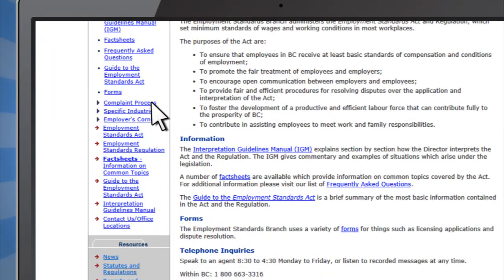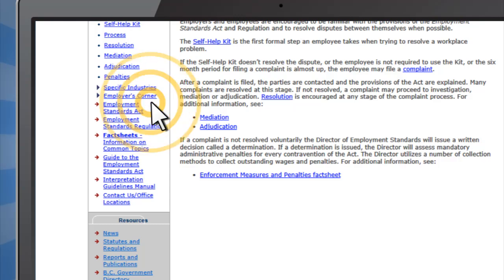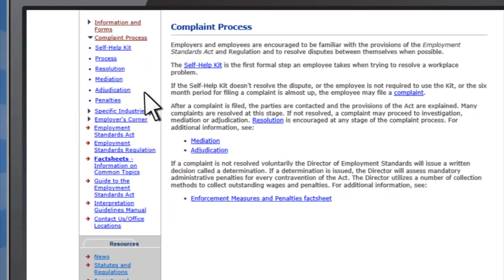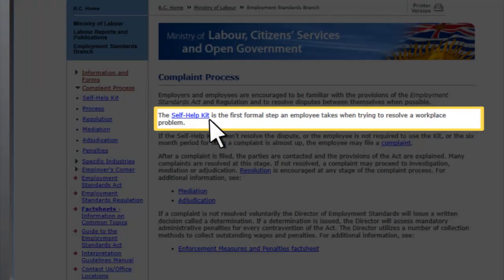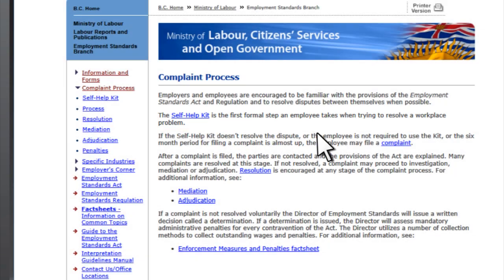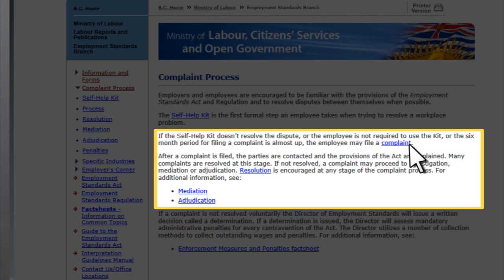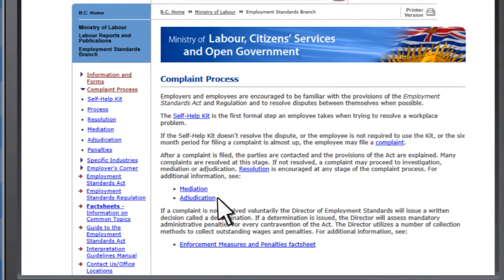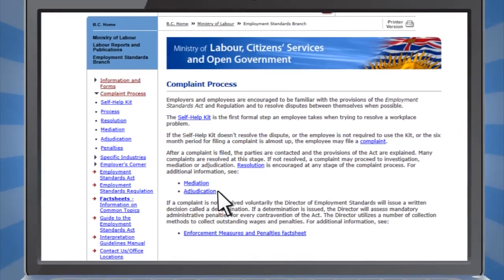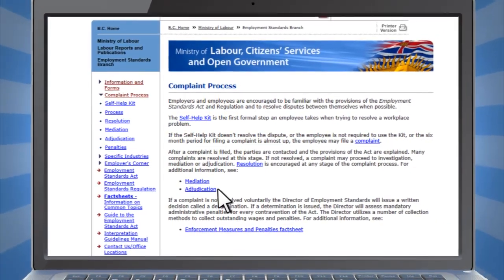In the Complaint Process section, you can find information on how to resolve an issue with an employer using the Self Help Kit. The Self Help Kit is usually required before a complaint can be filed. The Complaint Process section also shows how to file a complaint, and provides details about mediation and adjudication, two of the dispute resolution methods we offer to employees and employers.